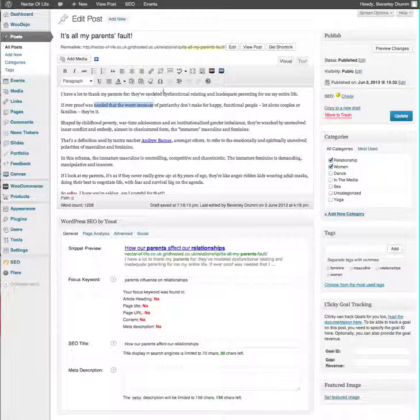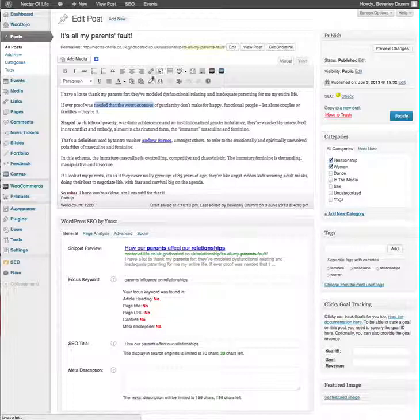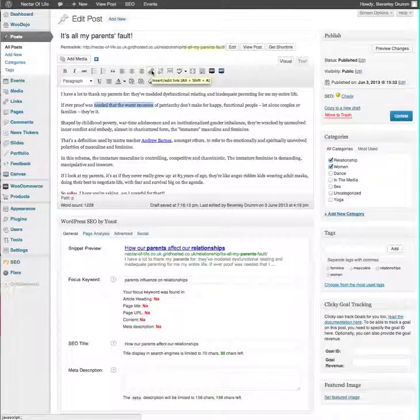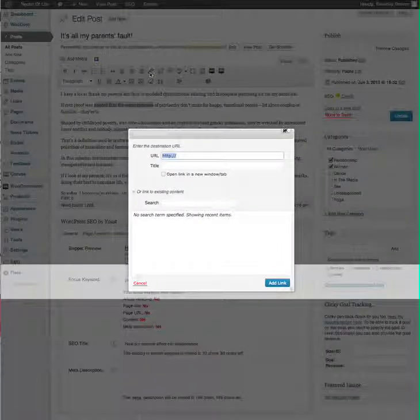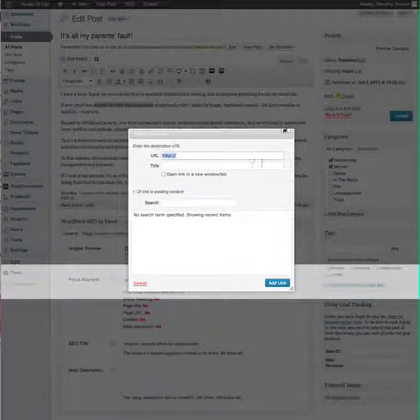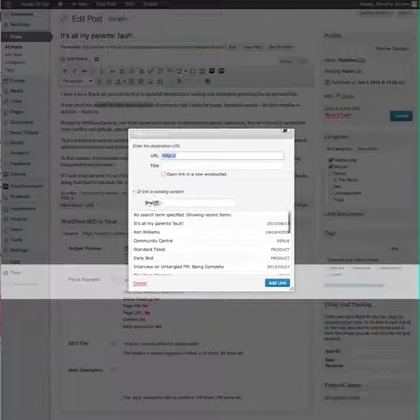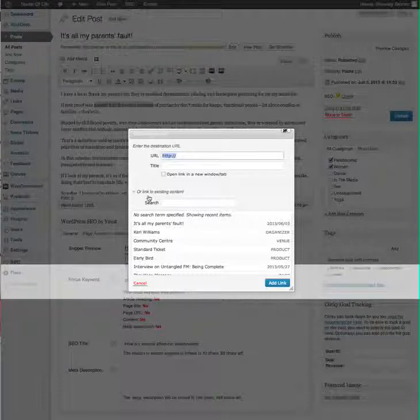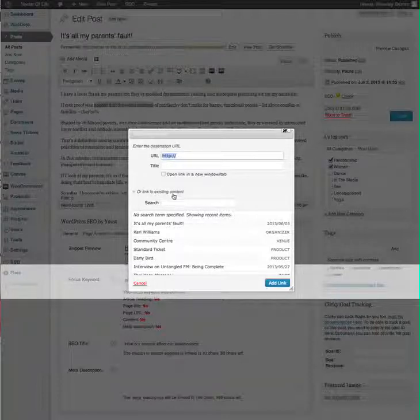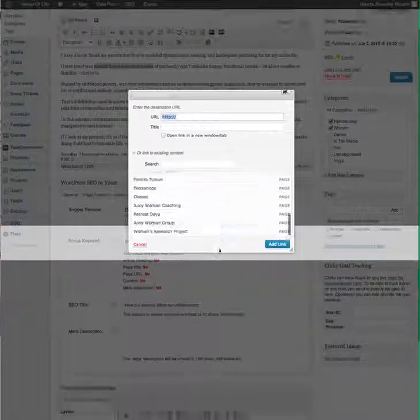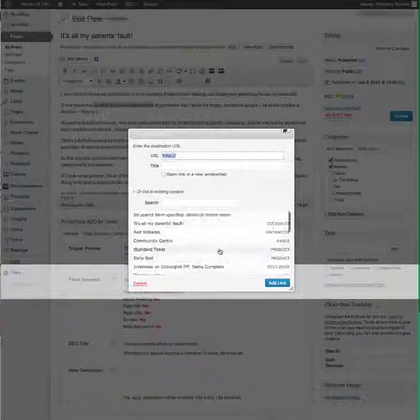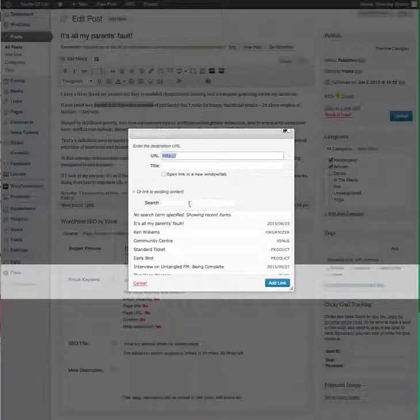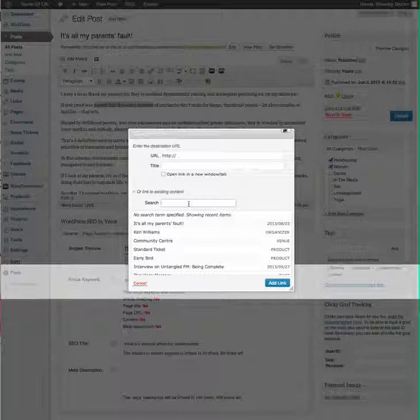And then if you click the create link button, which looks like a little chain, just on your editing bar there, then you can see on the window that comes up you can link to existing content, and this includes your events.